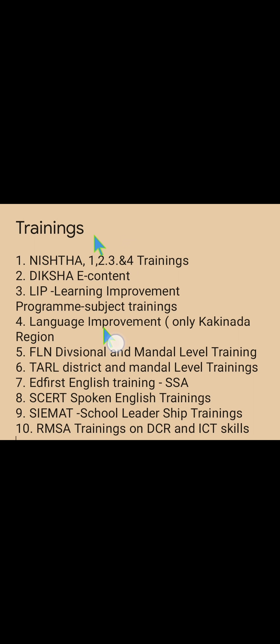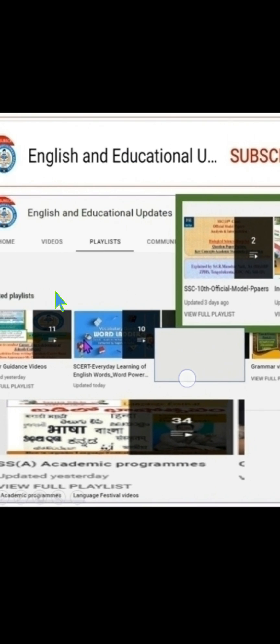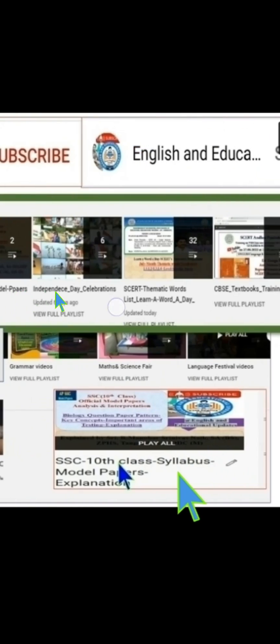Dear viewers, please do subscribe and encourage us to do more educational and studies-related content. Go to the playlist — after the Home and Videos tab you can access career guidance videos, SRT 'Learn a Word a Day', SSA academic programs, and our SSA 10th class syllabus model papers and analysis videos.